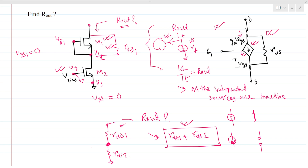This is a very simple but very interesting question, because for these two MOSFETs there is no dependent current source present — because VGS becomes zero, so it acts as an open circuit. This is how we can solve this circuit. If you like our video, please subscribe to our channel and give your valuable feedback. Thank you.